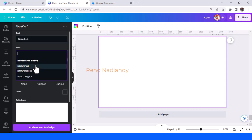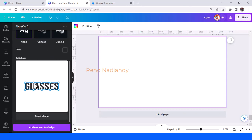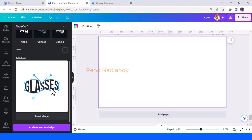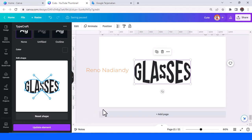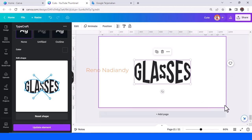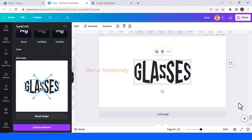Now I will show you how to create a glasses text effect. Now you have a glasses text effect. You can make all of these with TypeCraft, and you can also make other creations with your own ideas using this feature. Okay, see you in the next tutorial, and have fun with Canva.